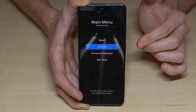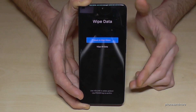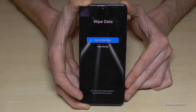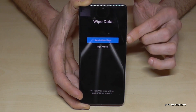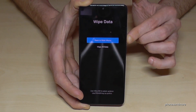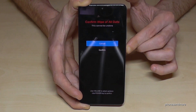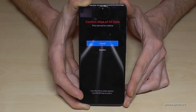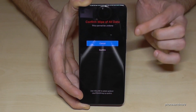Go to 'Wipe Data' and confirm with the power button. The phone is asking if you're really sure, because we will delete all the data. Yes, we are — so go down to 'Wipe All Data' and confirm with the power button. Then it's asking you again if you're really, really sure.